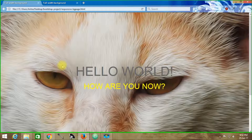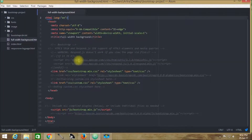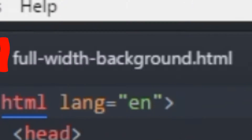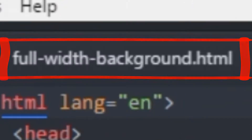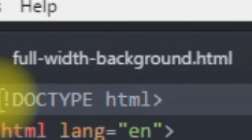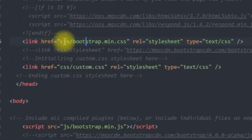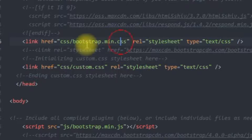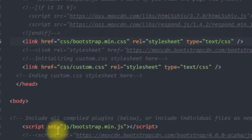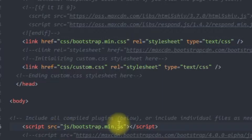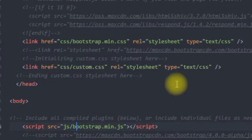It is a very effective one, so stay tuned and watch the video till the end. In this context, we have created a new HTML page which is known as fullwidth-background.html, and we are practically using HTML5 documentation. We have linked Bootstrap's bootstrap.min.css and bootstrap.min.js to this HTML page.